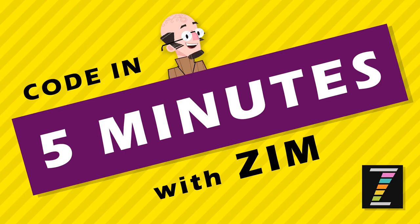Hello and welcome to Code in 5 Minutes with Zim. I'm Dr. Abstract and let's see what we can code in 5 minutes with Zim.